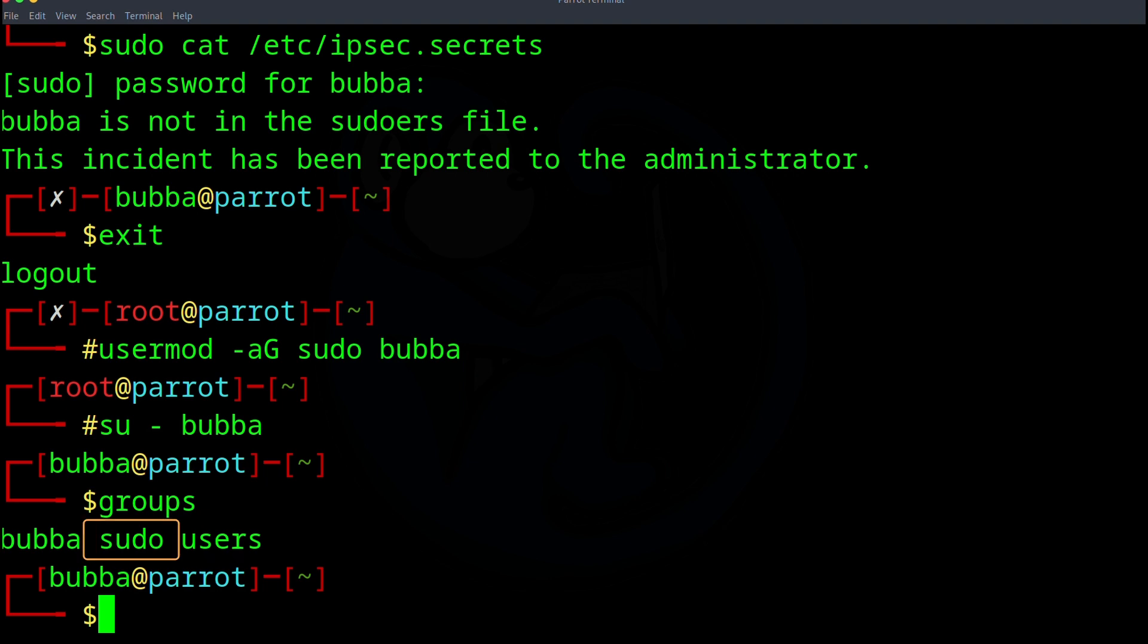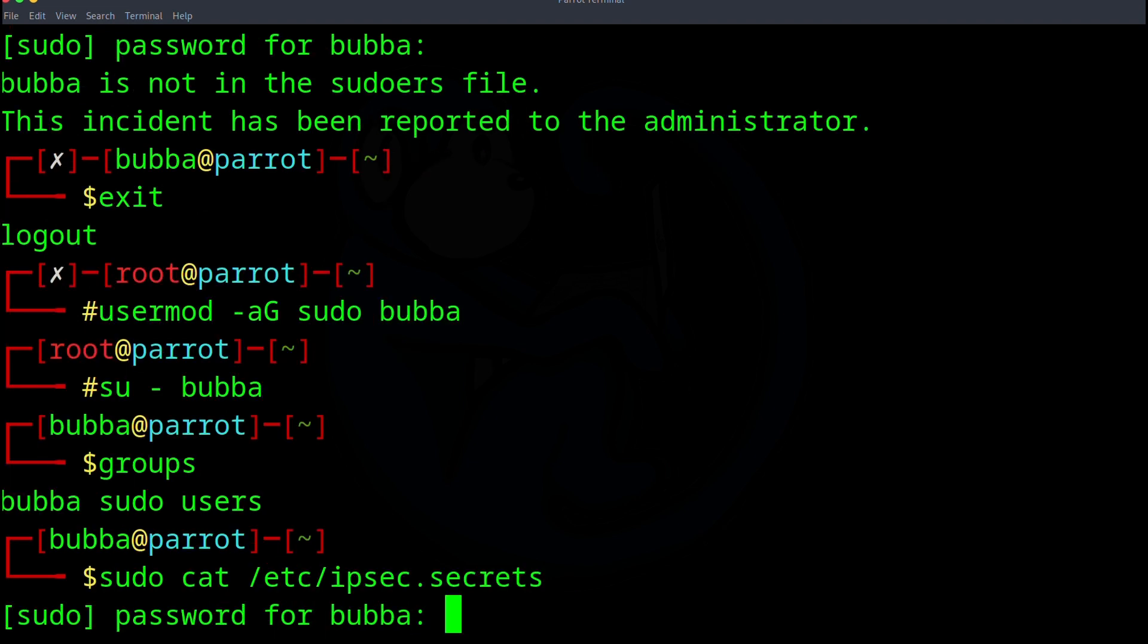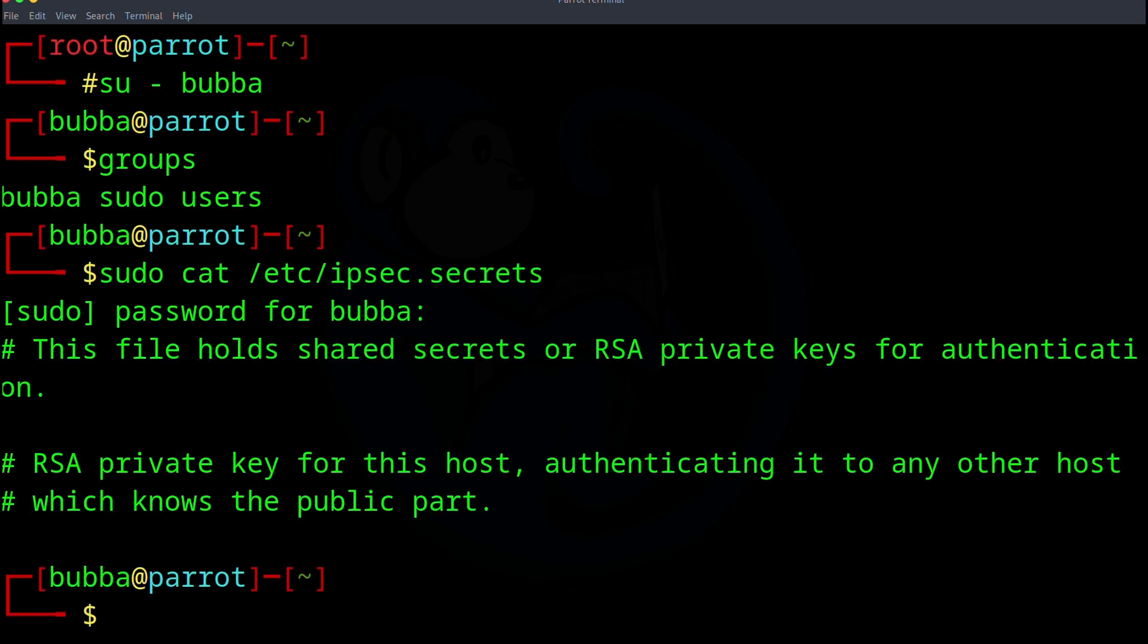So now that we see that Bubba is in the sudo group, we can try to look at that file again. So I can do sudo cat /etc/ipsec.secrets. It's going to prompt us for the password again for Bubba. And once I type in the password, it is going to show us that file. Success. So that's pretty much all you need to do to get the sudo privileges for any user is that you have to add them to that sudo group.